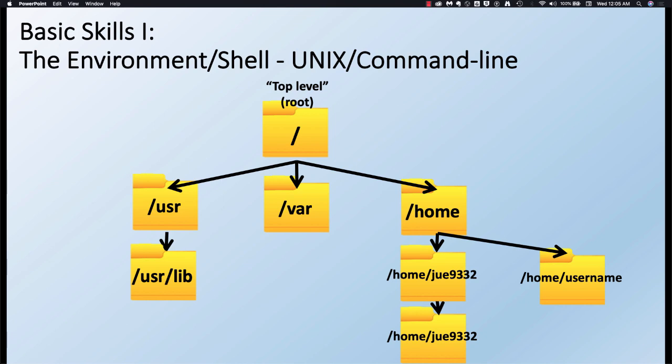The file structure has a tree-like system. The top level is referred to as the root — it's just a slash — and you can think of it like an upside-down tree where the slash is the base. In the root, we find other directories: slash usr, slash var, slash home. Within each of those, we might find more directories like lib inside usr, or a username directory inside home. This is how the file structure is organized.